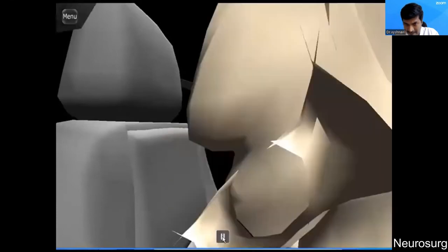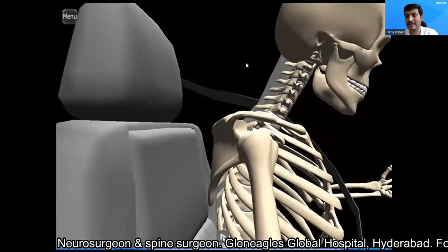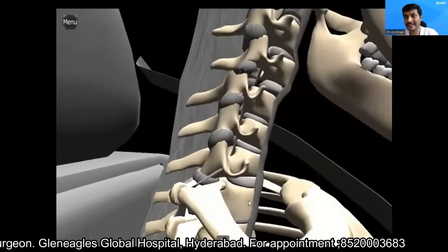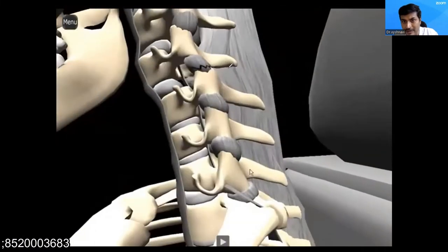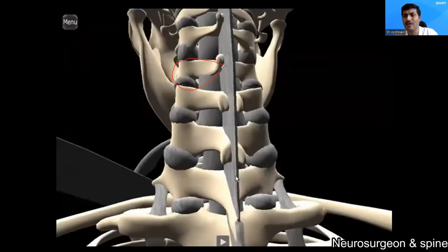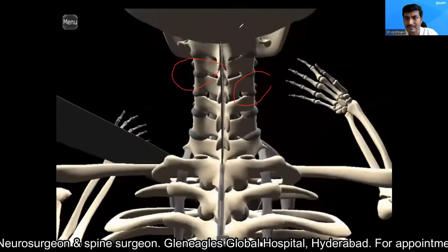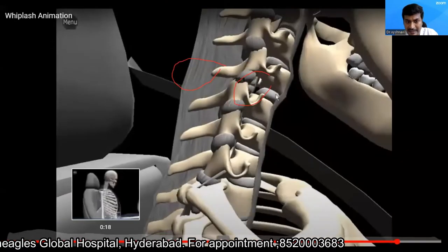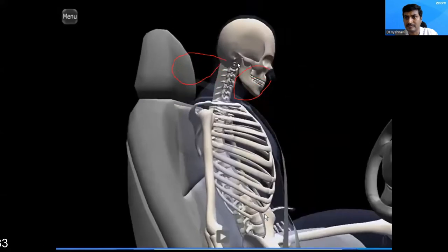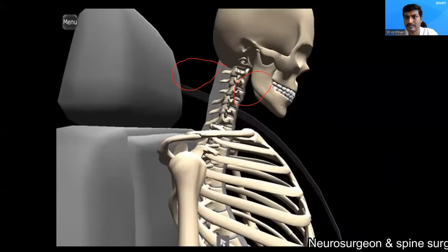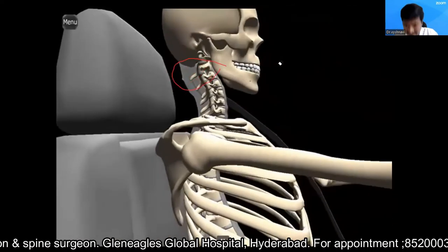So suddenly after the injury there is a sudden flexion of the neck followed by a sudden hyperextension. Can you see — there is a sudden flexion followed by sudden hyperextension. The head moves — let us zoom in and see. Because of sudden flexion and hyperextension, there is injury to the facet capsule. Then followed by sudden extension — this kind of sudden flexion followed by extension.